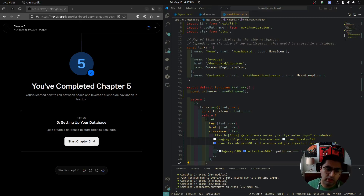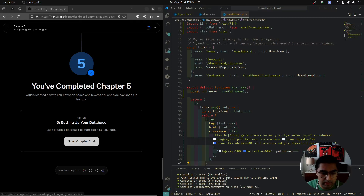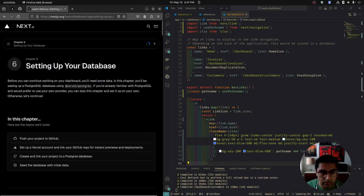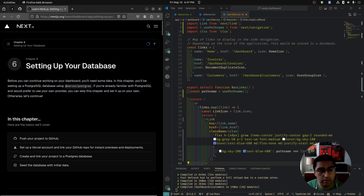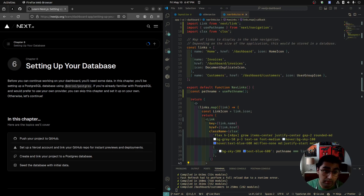Chapter six: setting up your database. Before we continue working on our dashboard, we need some data. In this chapter, we will be using a PostgreSQL database using the @vercel/postgres package.